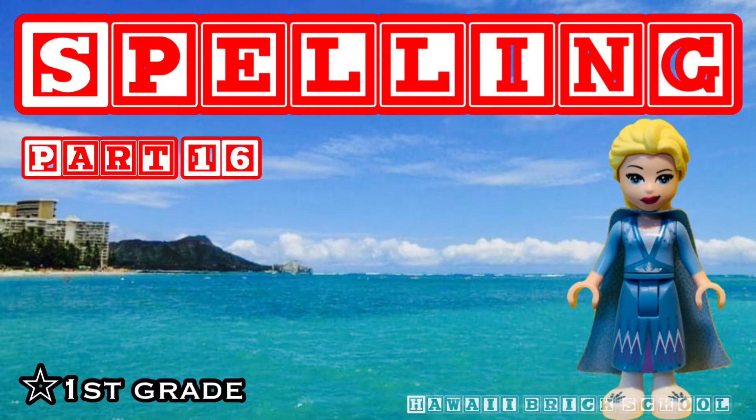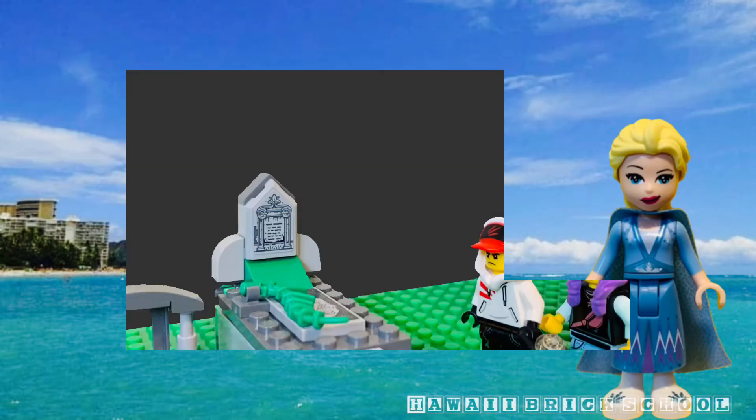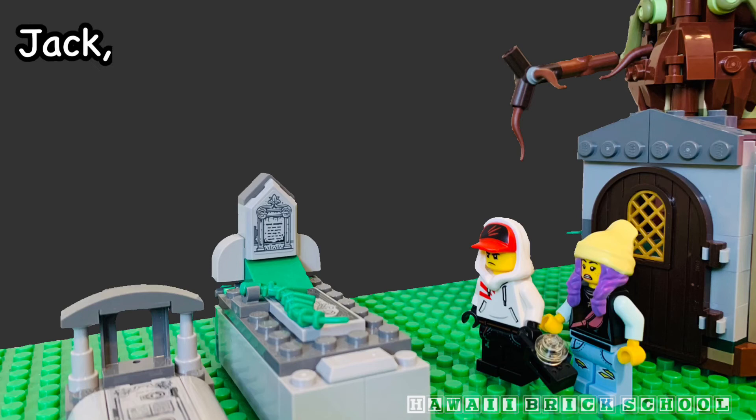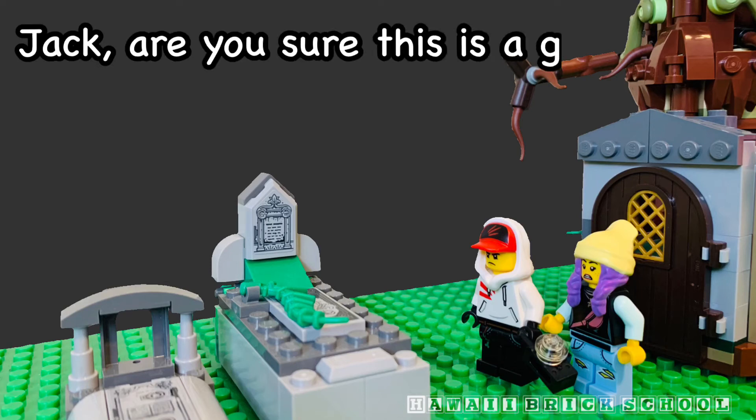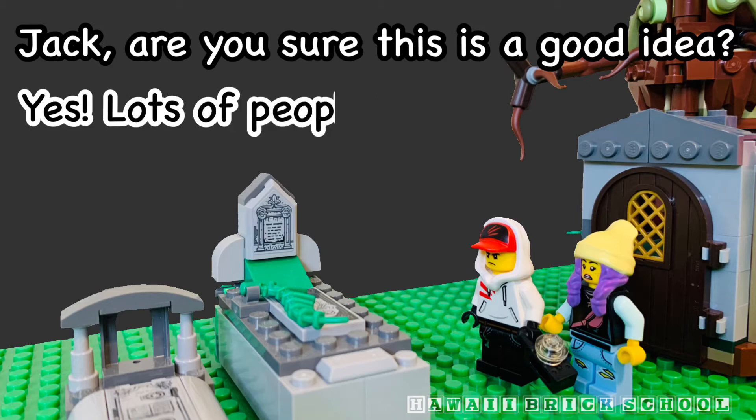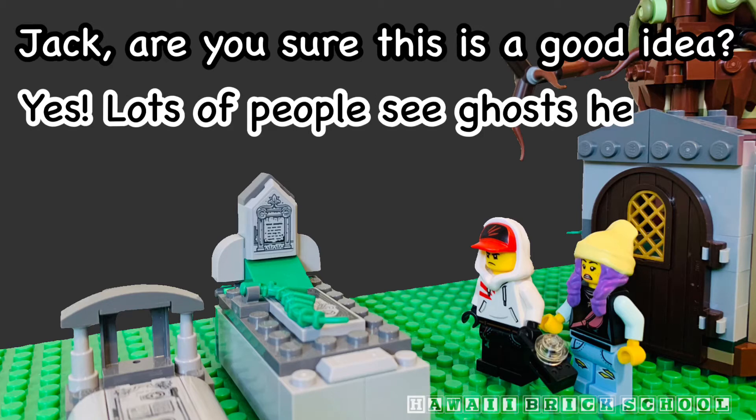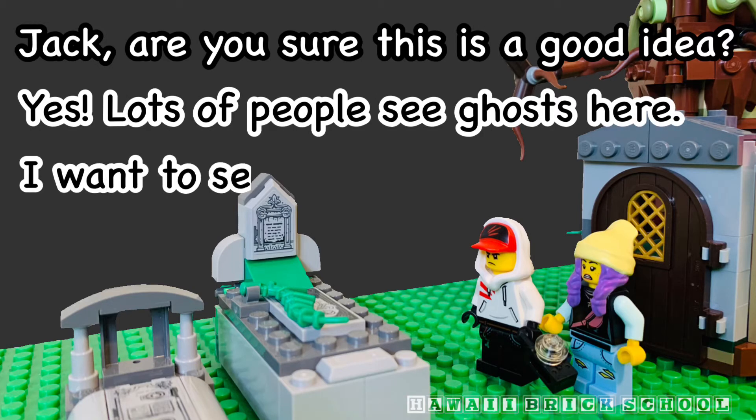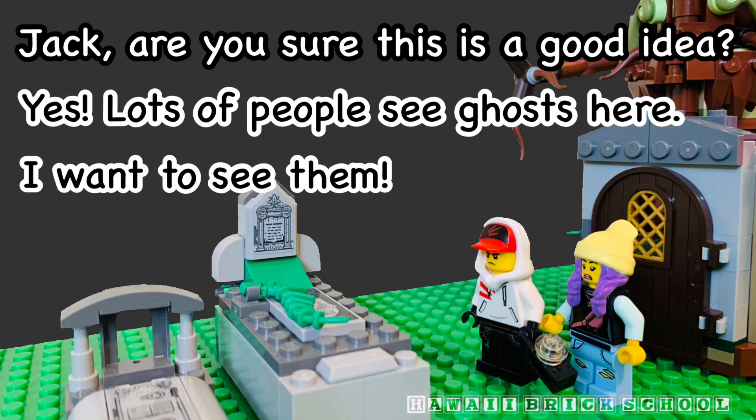Okay, let's go! Jack, are you sure this is a good idea? Yeah, lots of people see ghosts here. I want to see them.